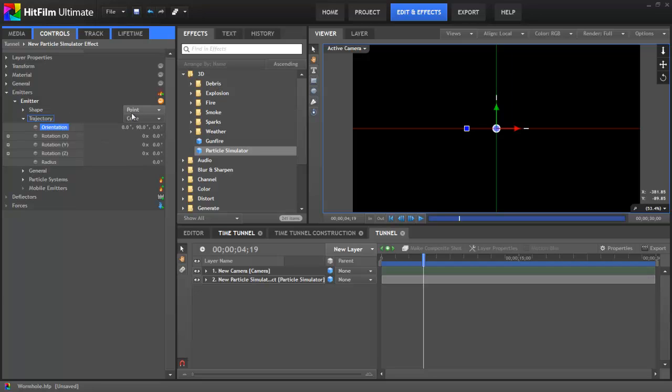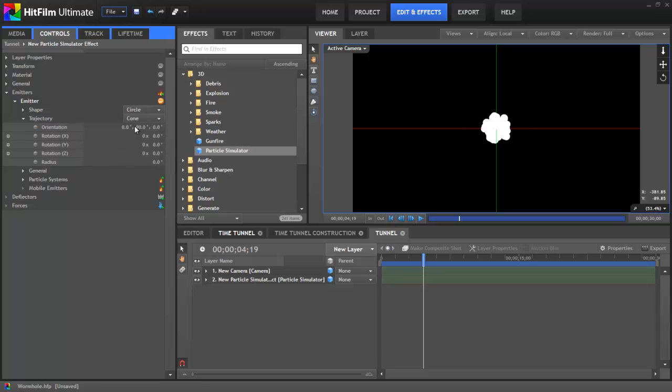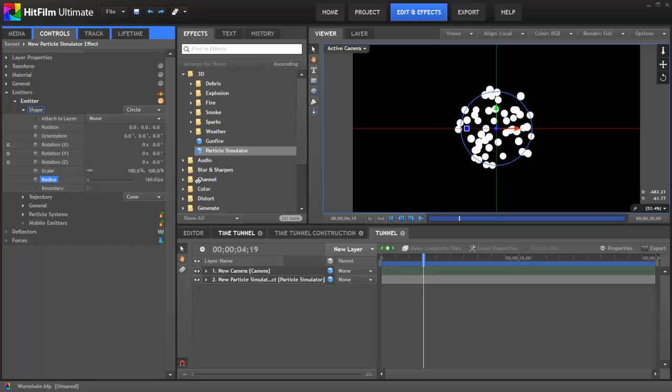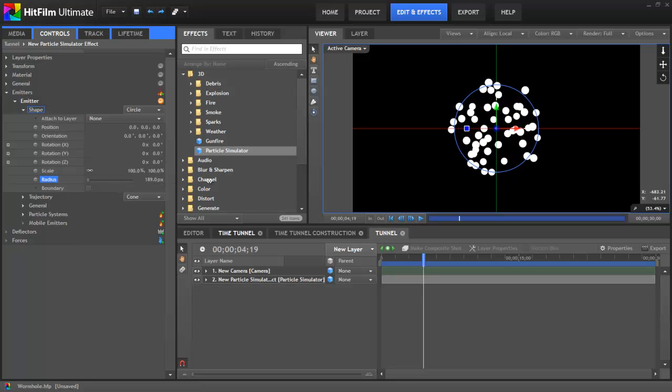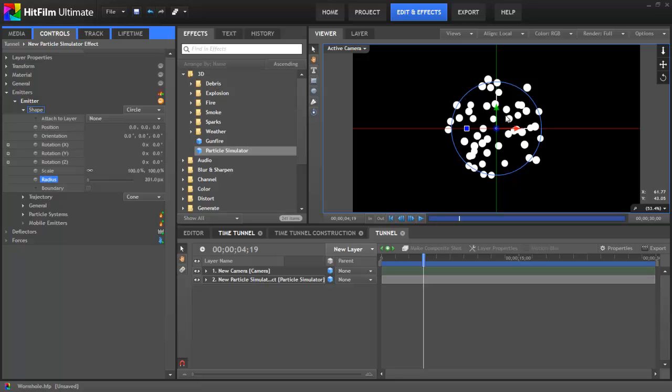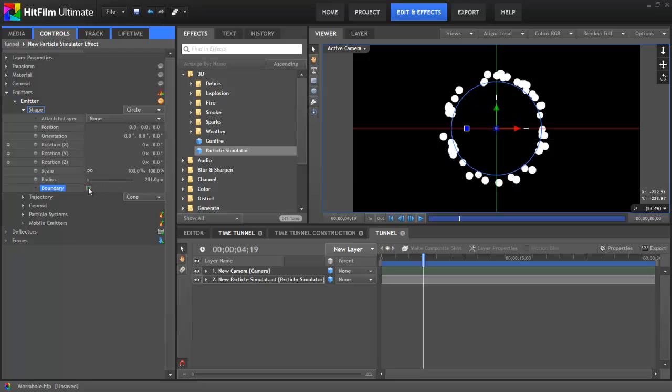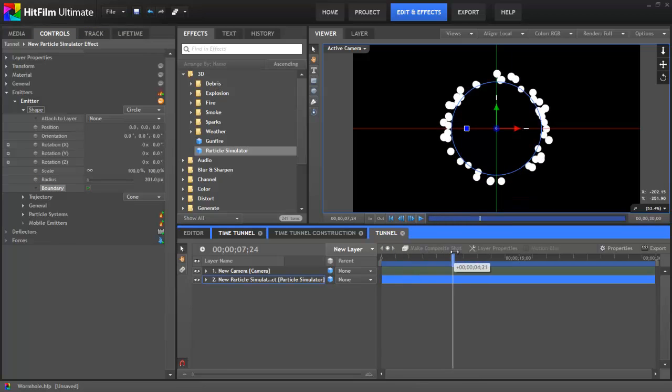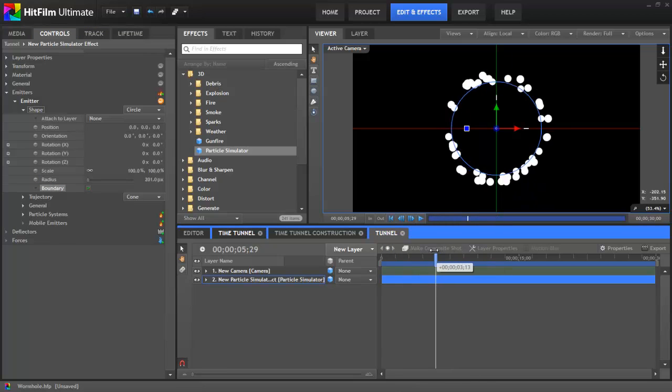Now we can set the shape to circle, and then in the shape controls we can use the radius to increase the radius of that circle to the size we need. I went to about 200, but you can adjust that to whatever your scene requires. Now we're going to enable the boundary control which will force all of the particles being created to only originate around the very edge, the perimeter of that circle on the boundary. And that's basically how you create the tunnel shape.